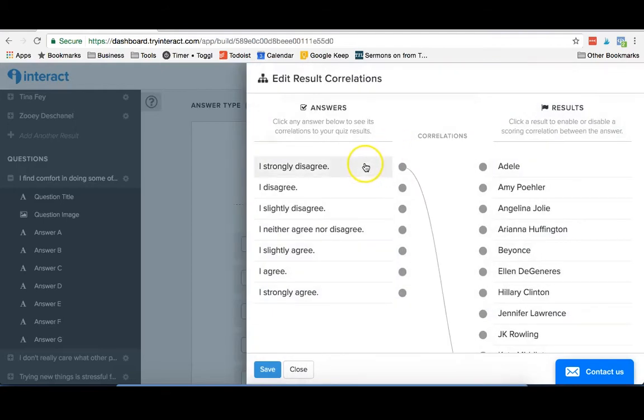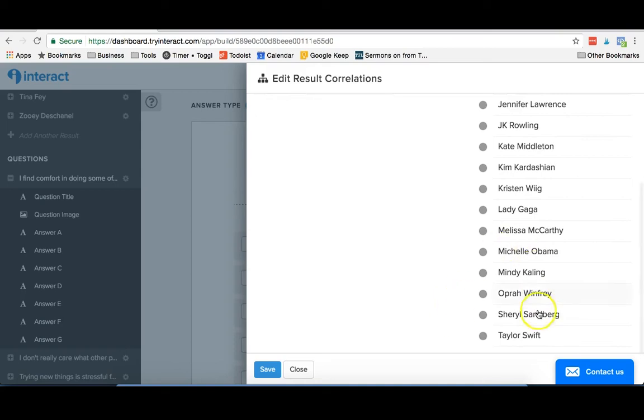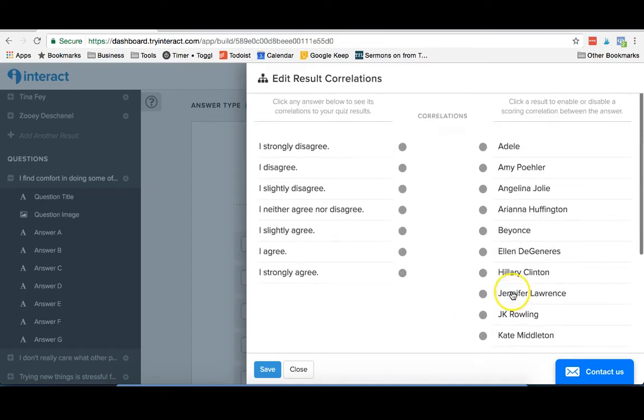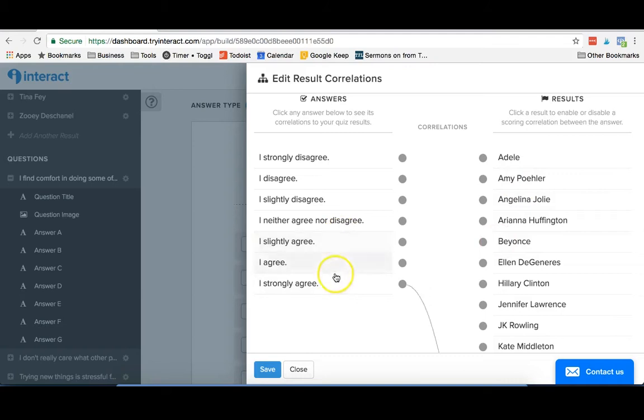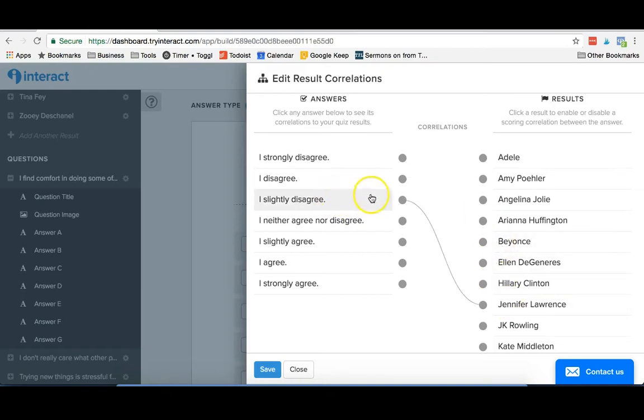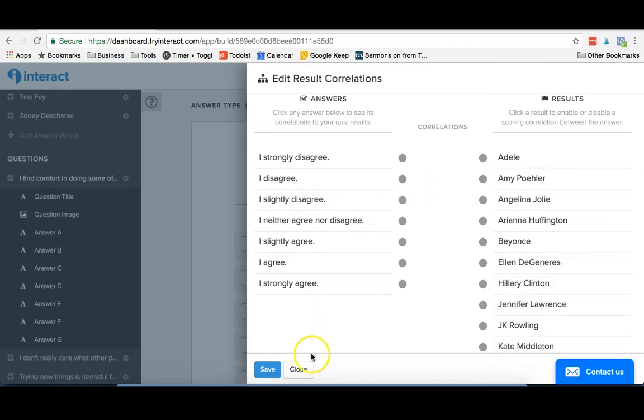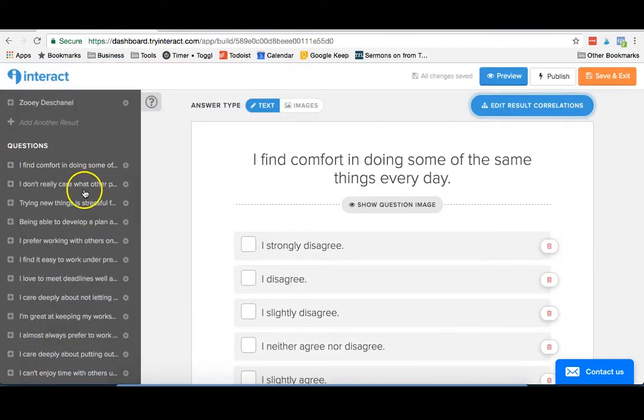And this is where you can say, if someone says I strongly disagree about this, then they're gonna match up to one of the results. So depending on what your quiz is about, you're gonna have these match up to different things. You can actually have these different answers match up to two different results. If this one, for instance, was supposed to match up with two of the results, you could do that as well. And you just hit save. And that's kind of how you would set up your quiz.